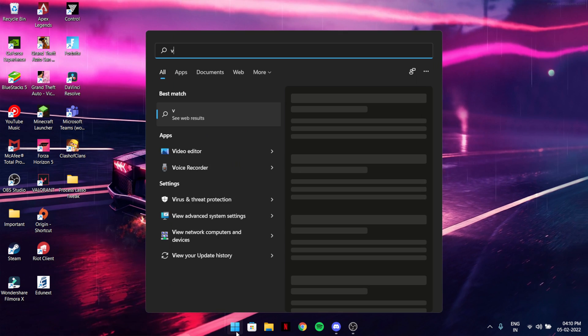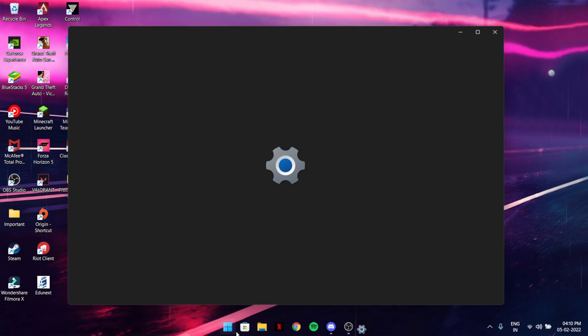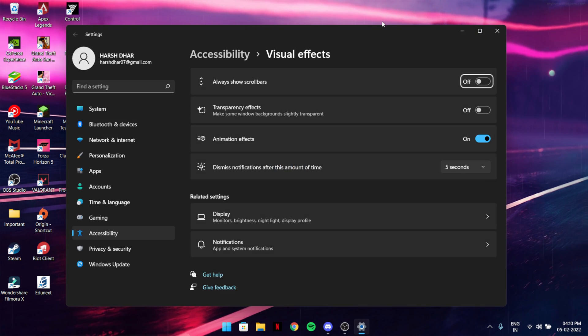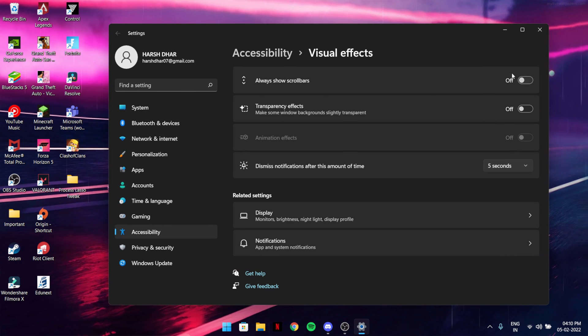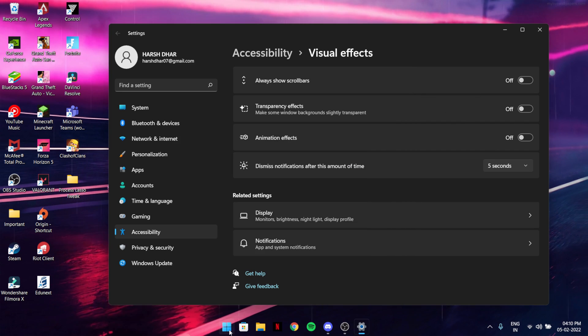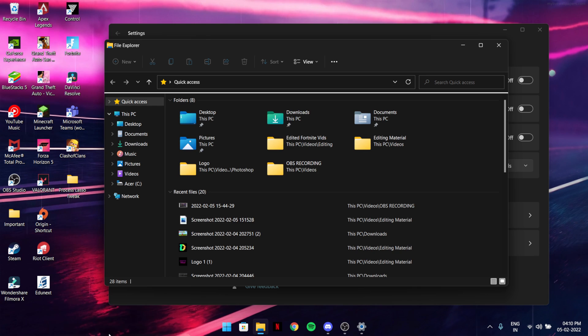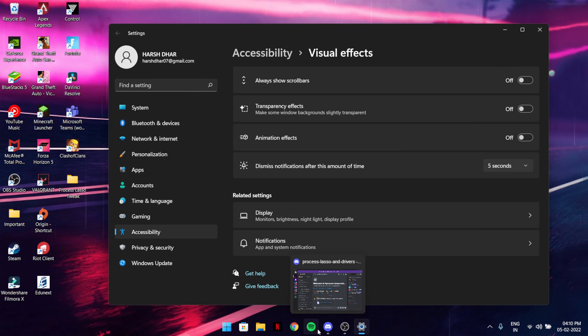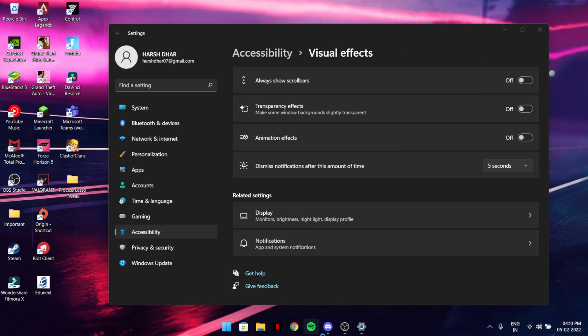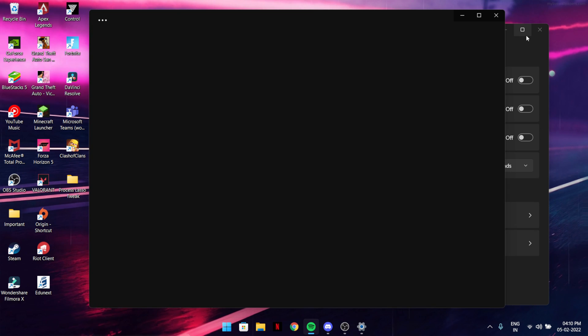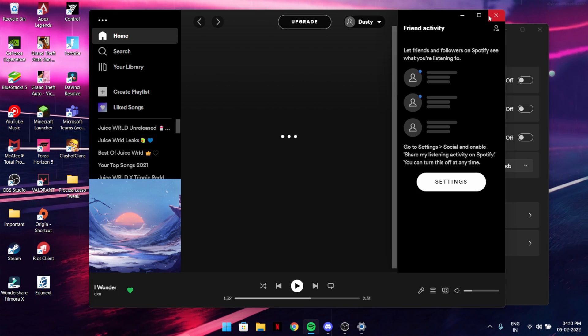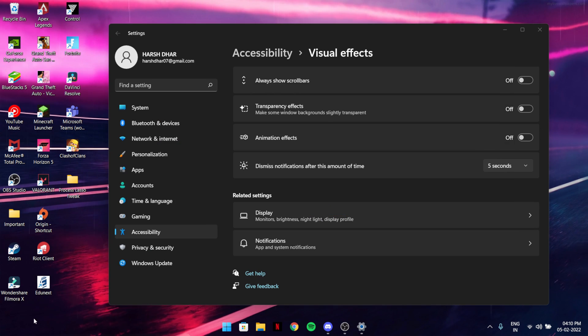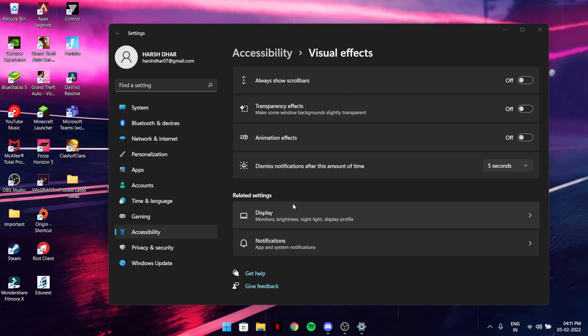One more thing is visual effects. This will turn off all the animations. You see there's no animation here because your PC will save some power and it will be much faster with no transition delays.